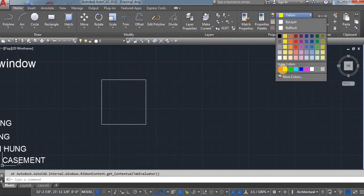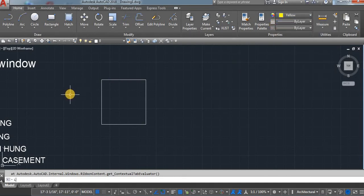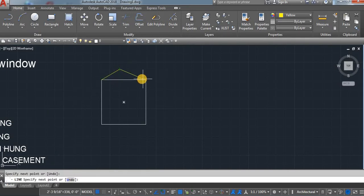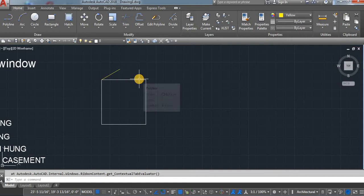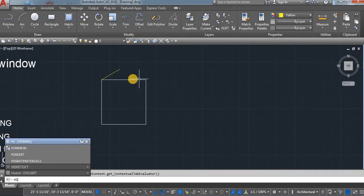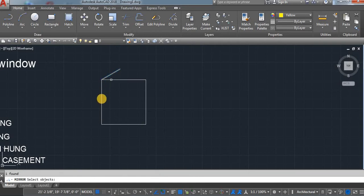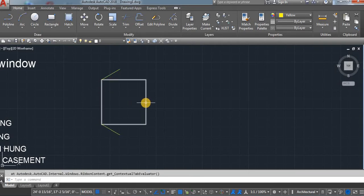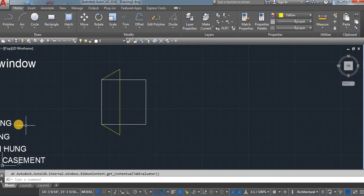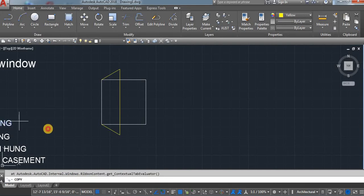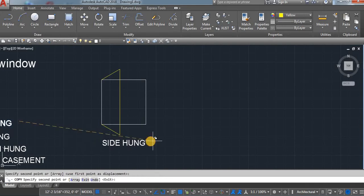Choose any color. Take a line — L, enter. Second click. Use a mirror command. Select your object, center point, and then again click. Line. This one is the side hung because it's opening from one side.